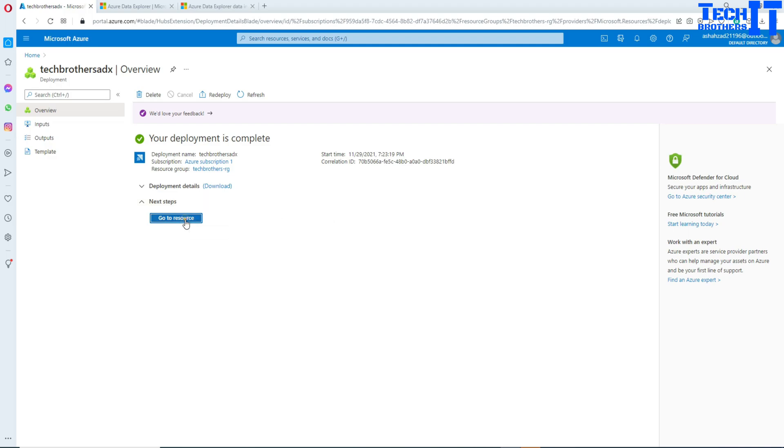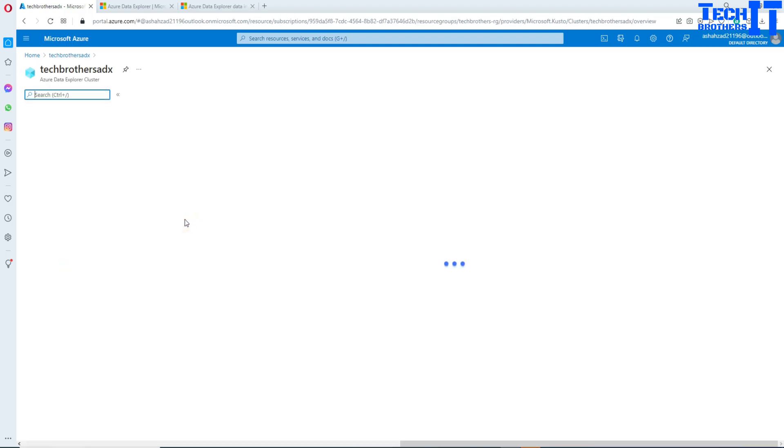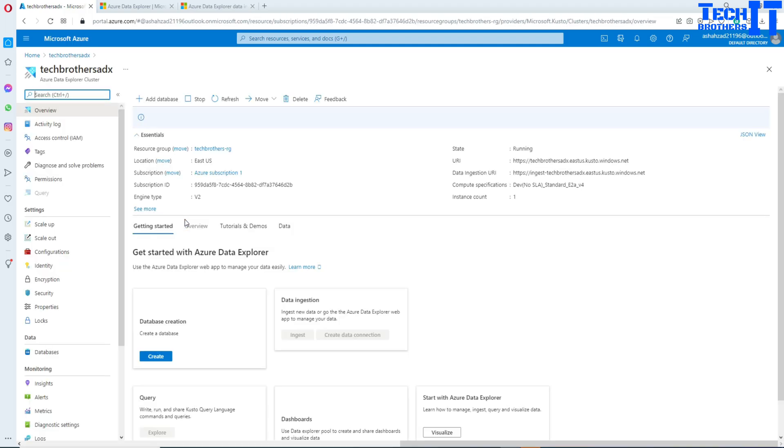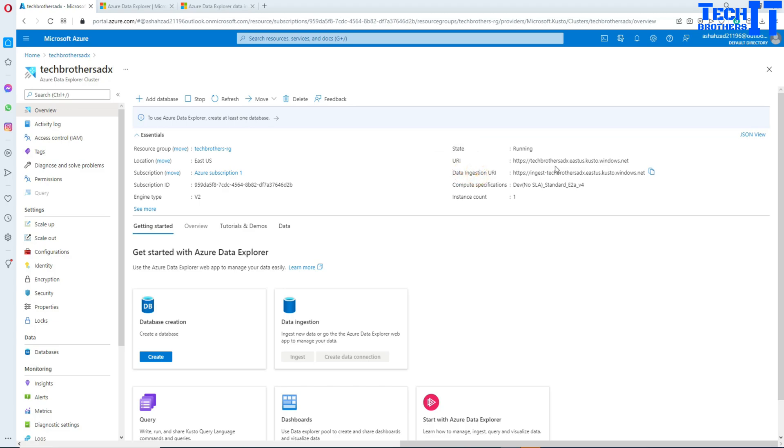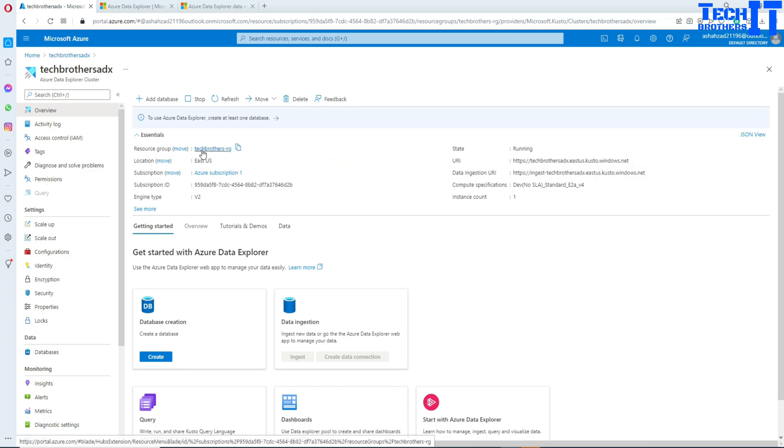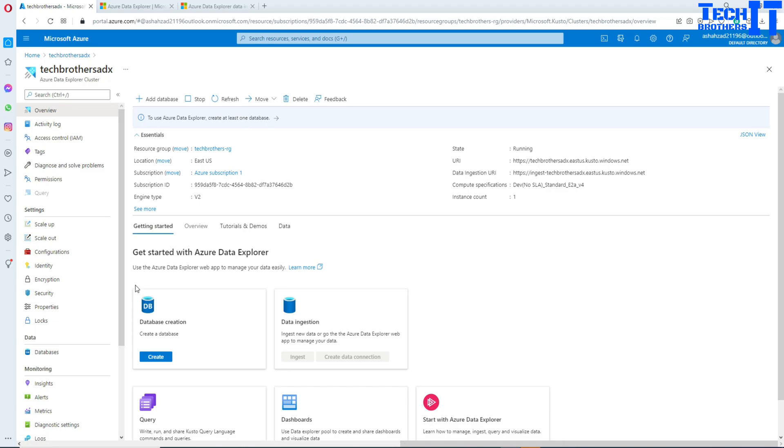Finally our cluster is ready. Let's go to the resource and here we should see some information. That's where our cluster is and its state is running. Here's the URI we can use to connect and here is our data ingestion URI. If we need to ingest the data we can use this. Here in getting started it's asking if you want to create some database. Now the cluster is ready so we'd like to create a database.